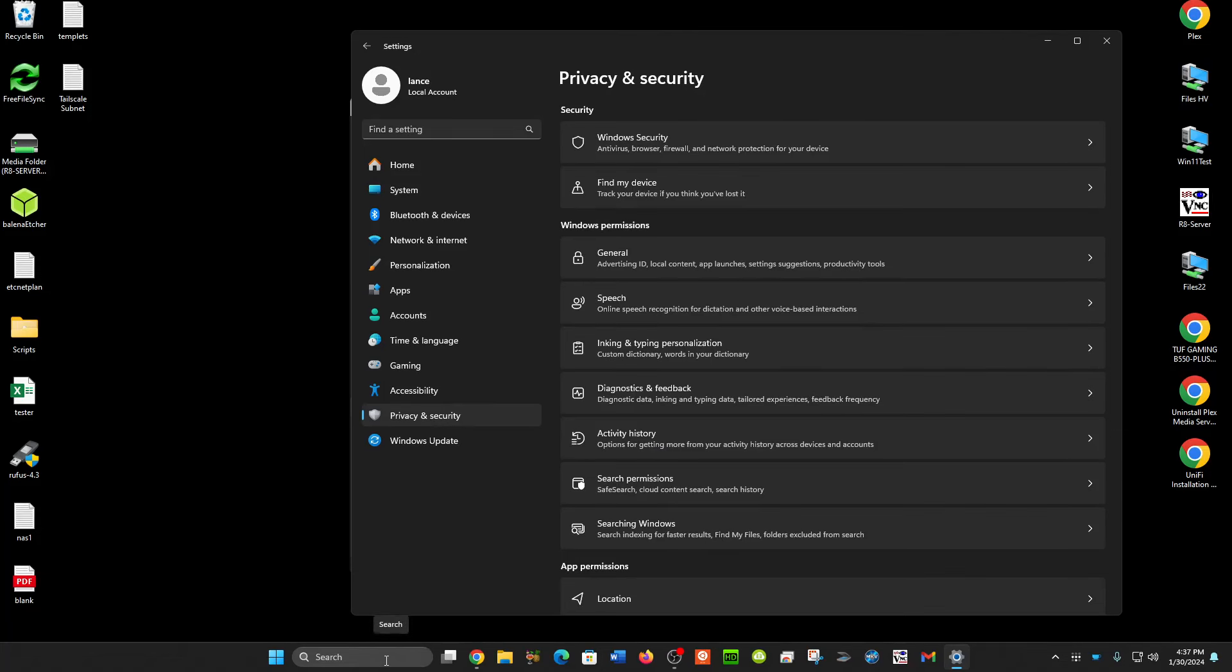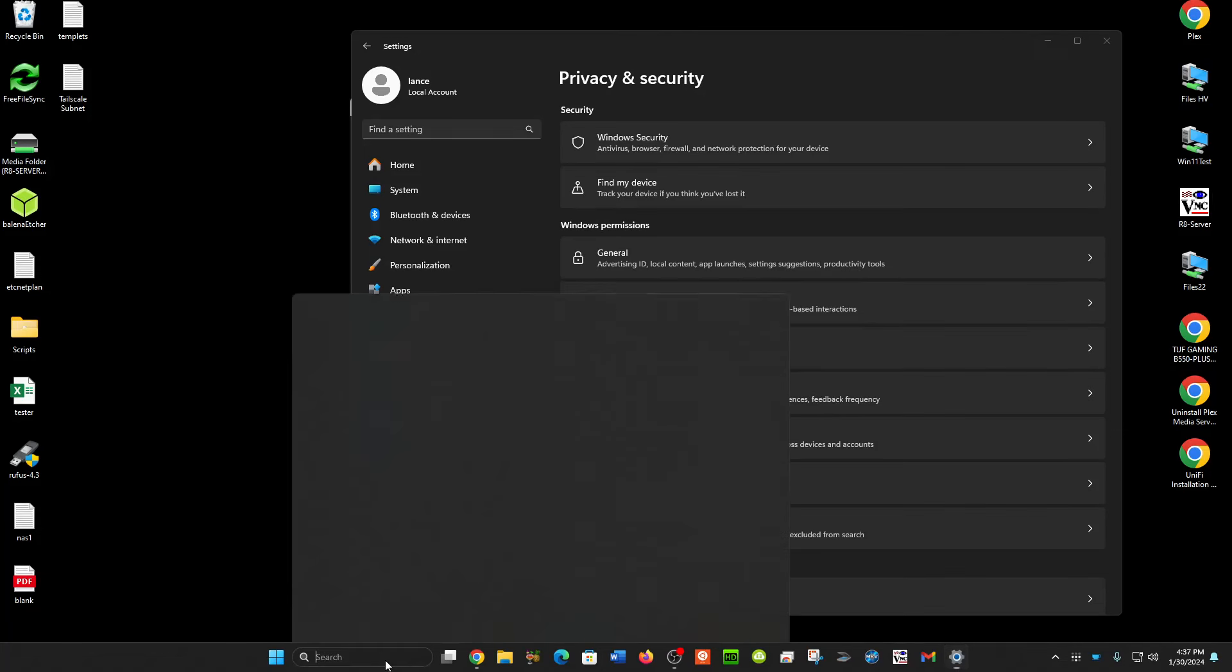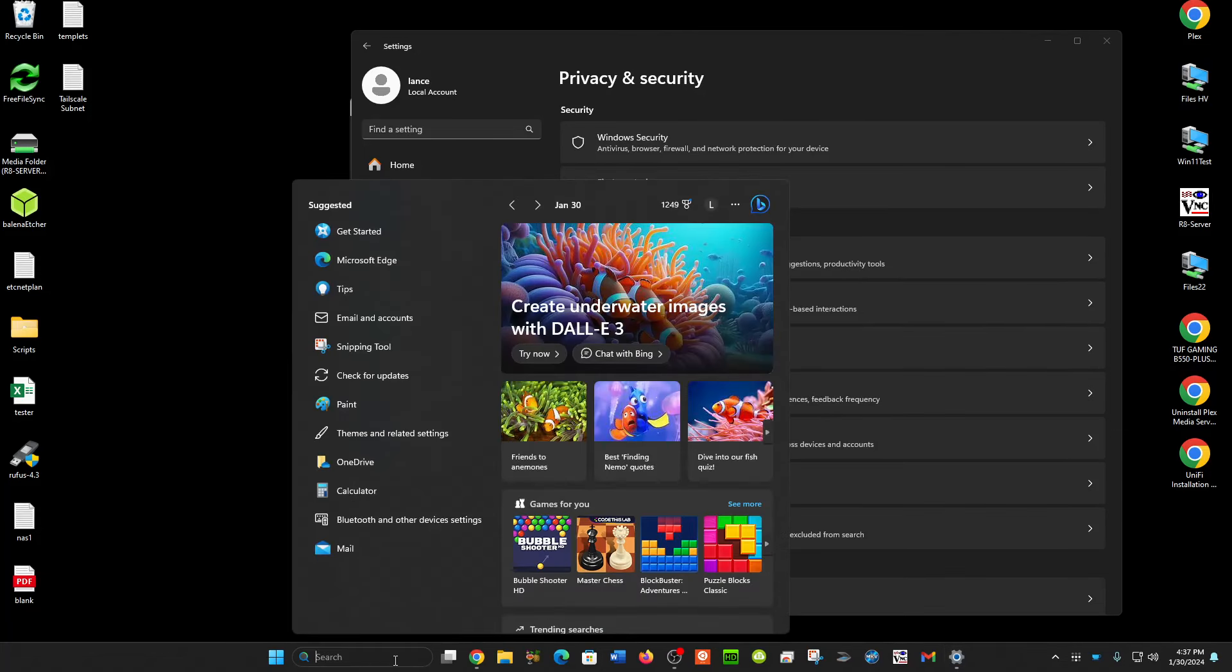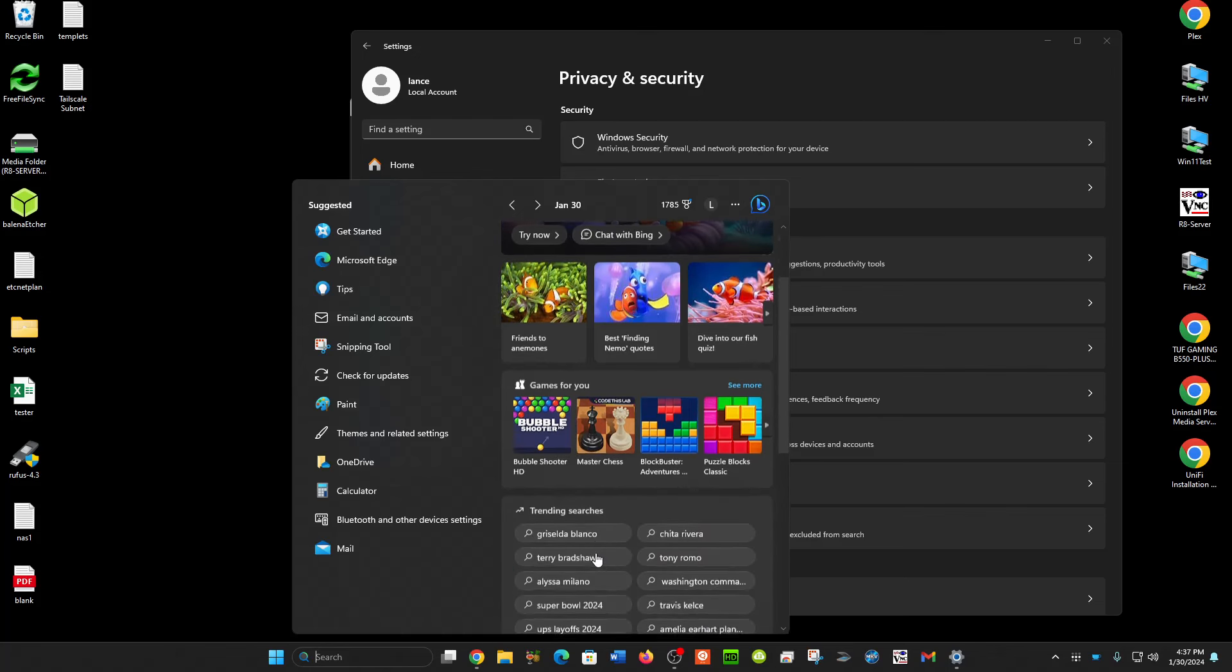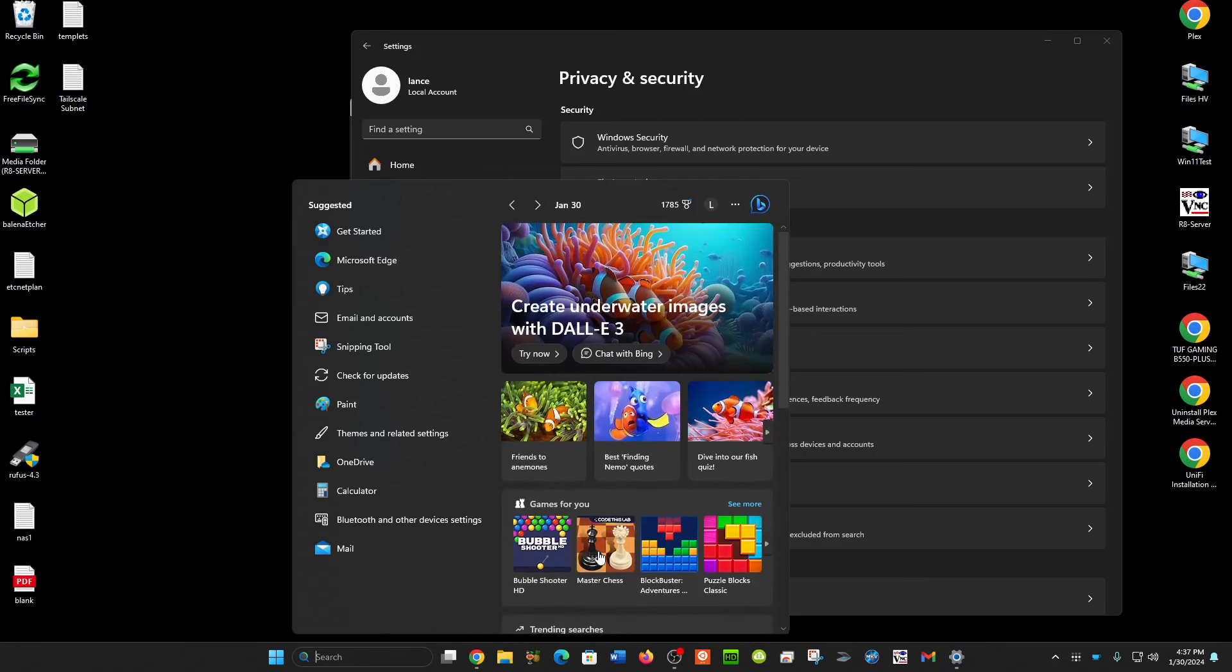In Windows 11, you may not want to see these in your search bar. When you click in your search bar, it pops up a lot of stuff from the internet, games and images and various things we don't want to see.